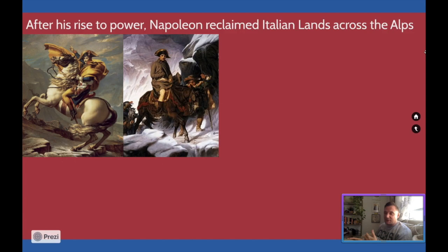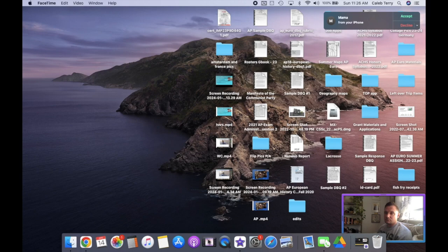What I mean by 'reclaimed' is you should remember that after the whiff of Grapeshot event, after he earned the trust of the Directory following the fall of the Committee of Public Safety...